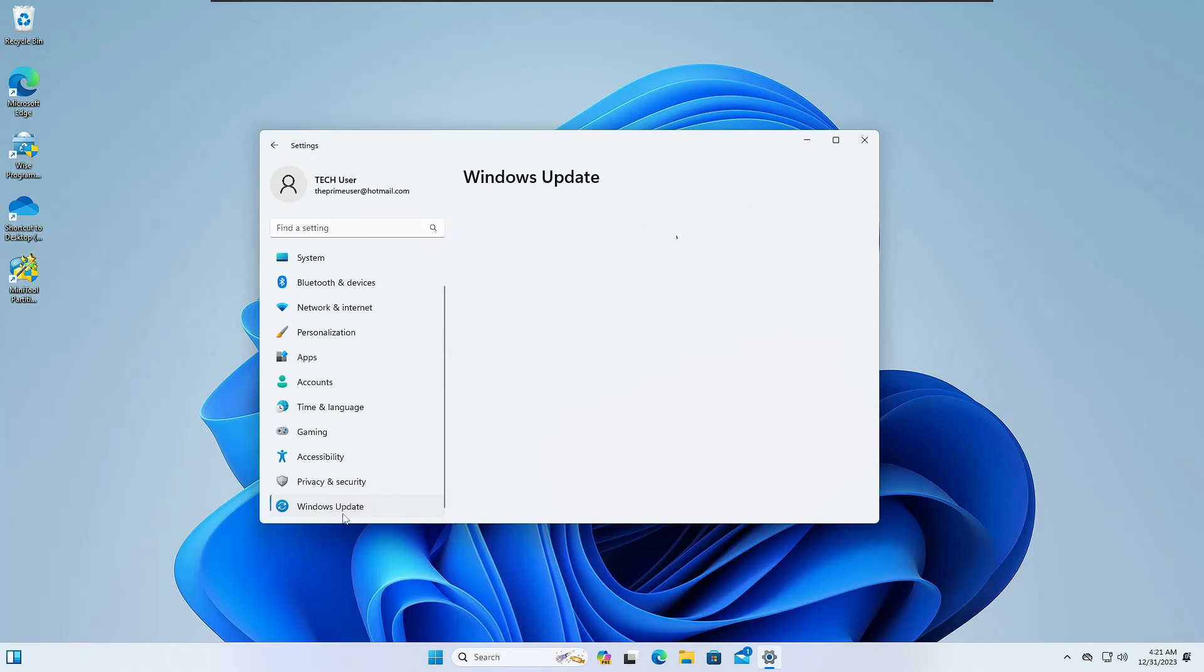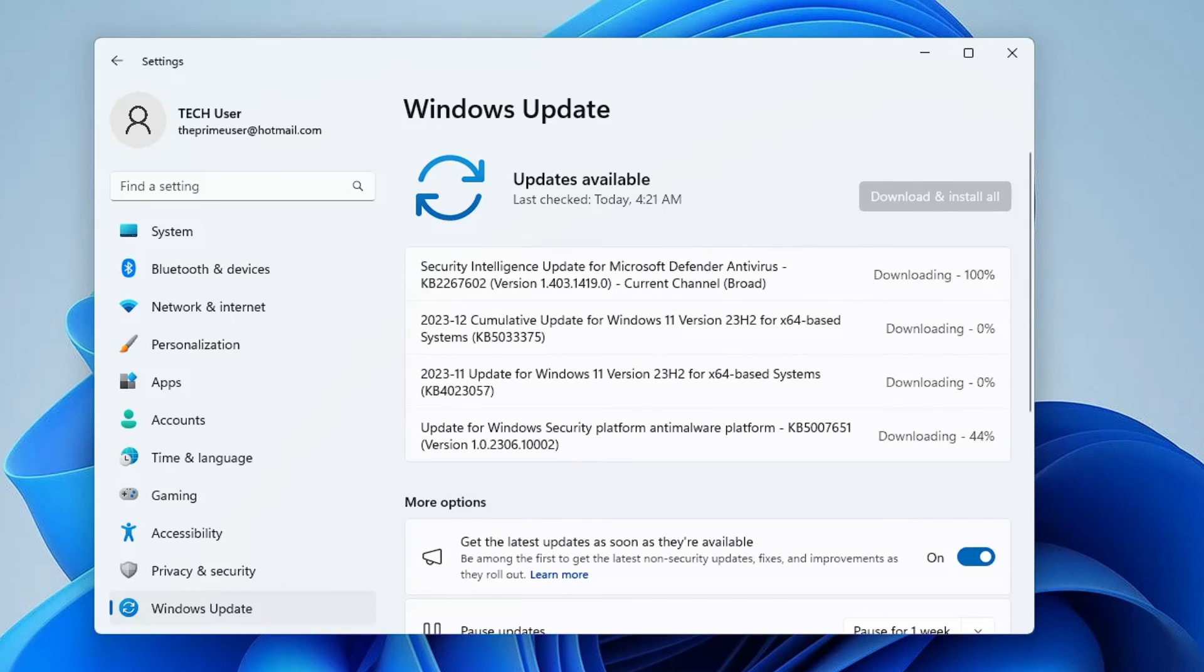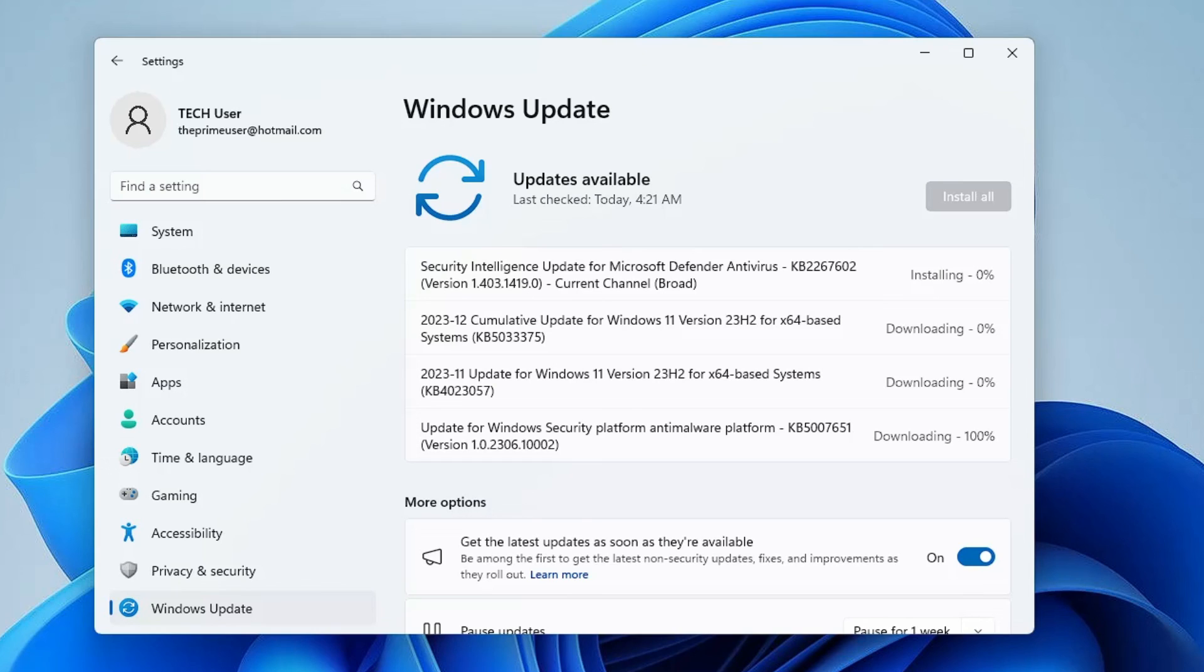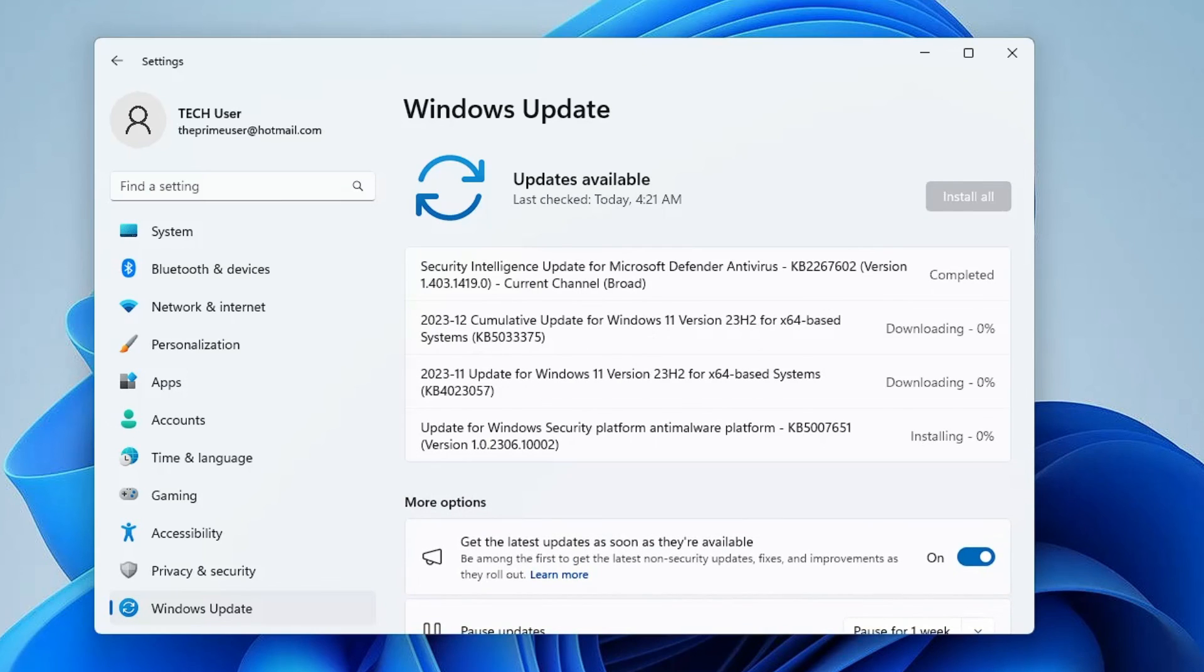Now if I talk about the update, if I go to Settings again, click on Windows Update and click on Check for Update.